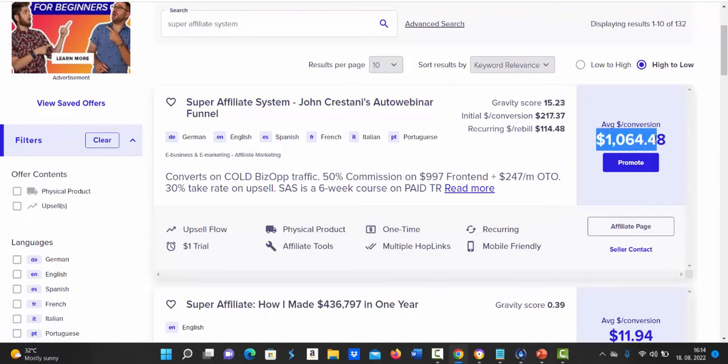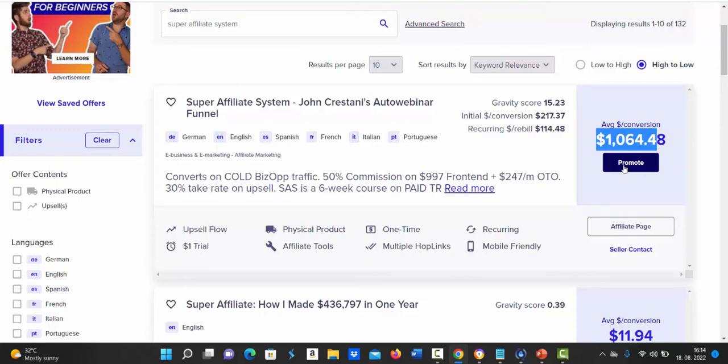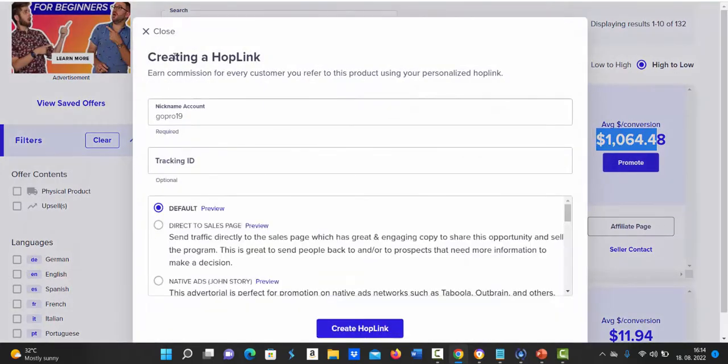So first offer here is by John Krestani. This offer is paying on average $1,064 commission per sale. That means 5 sales of this product can be $5,000. So what you're going to do number one is click on promote button and you'll create your hop link or affiliate link.